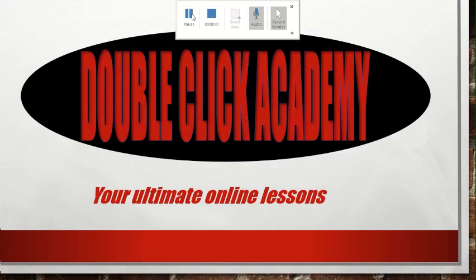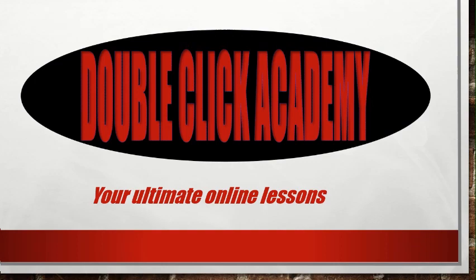Hello everyone, welcome to our channel and that is DoubleClick Academy, your Ultimate Online Lessons.